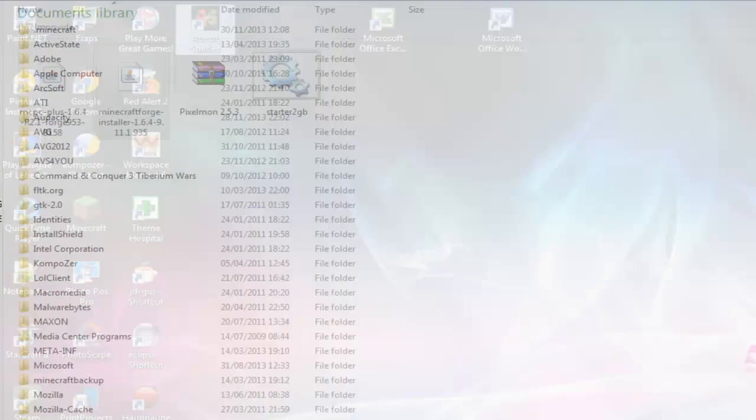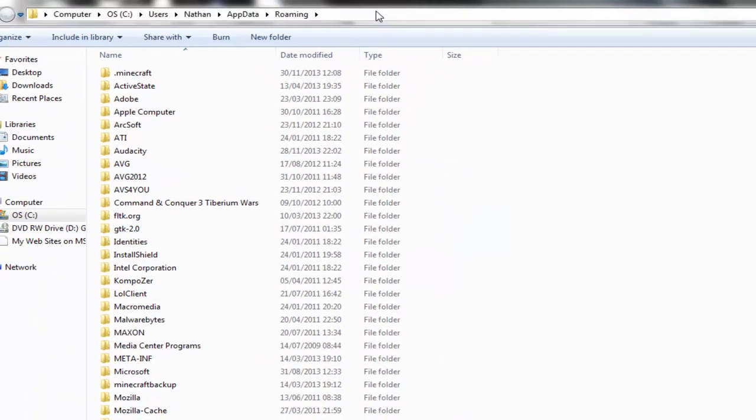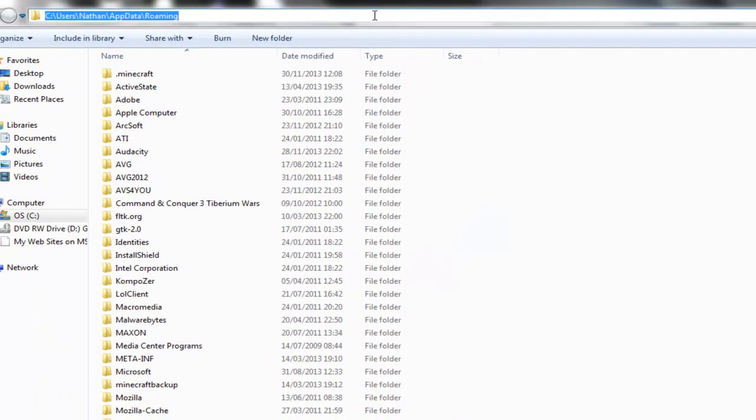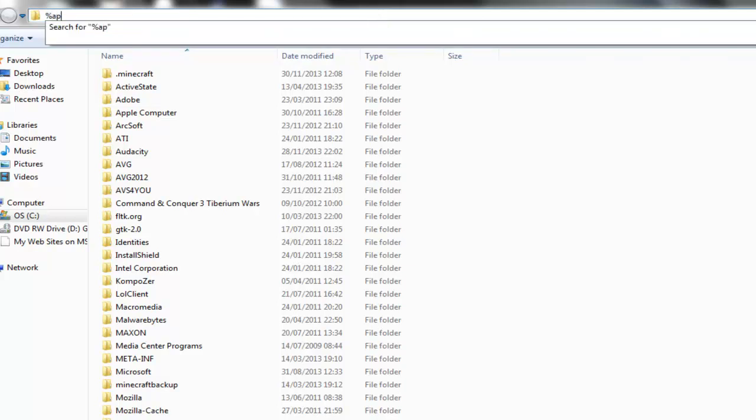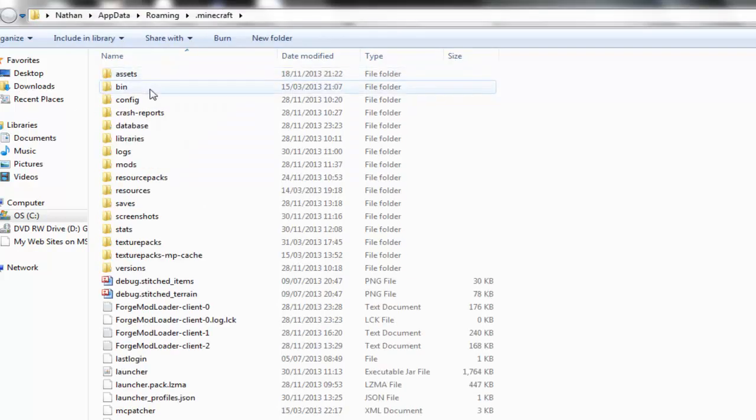So to find your Minecraft folder, you just go to your folders, go up here and type in %appdata% and that'll just find your roaming folder. So I'll quickly do that, and as you can see I was already there anyway, but I just wanted to show you.